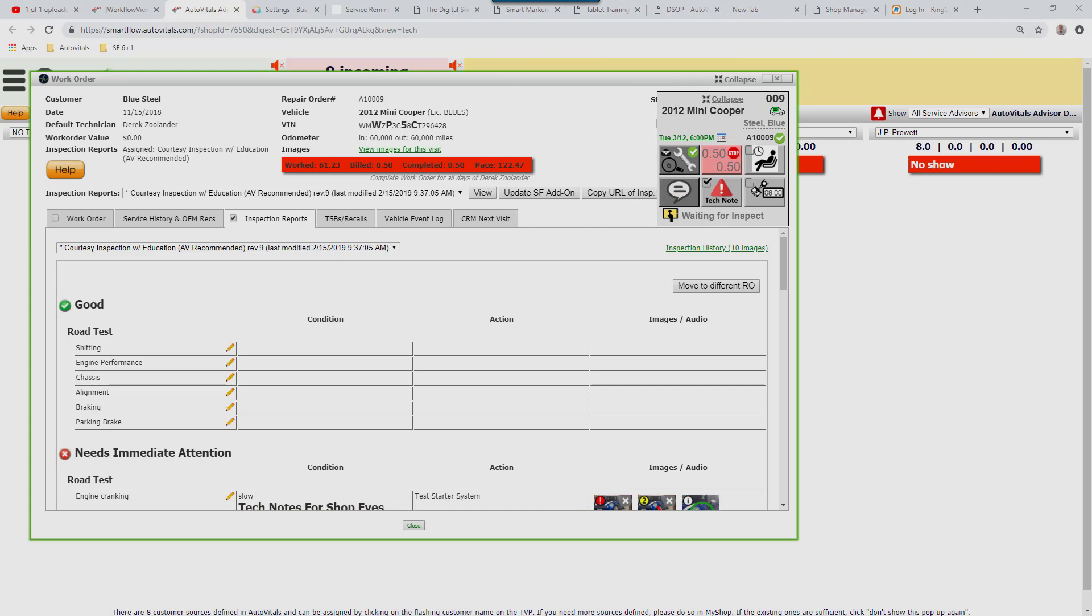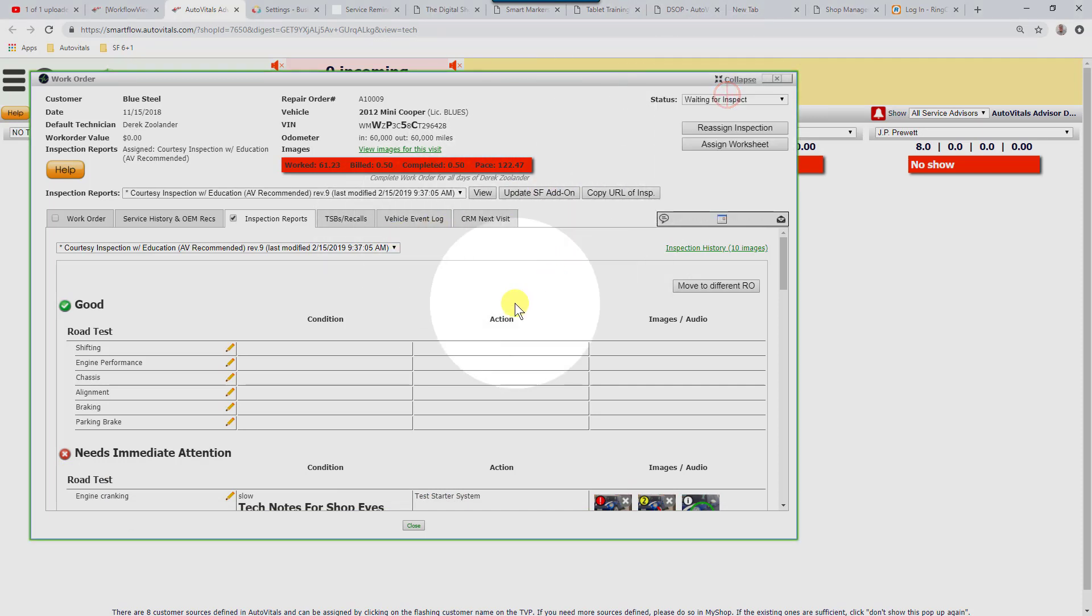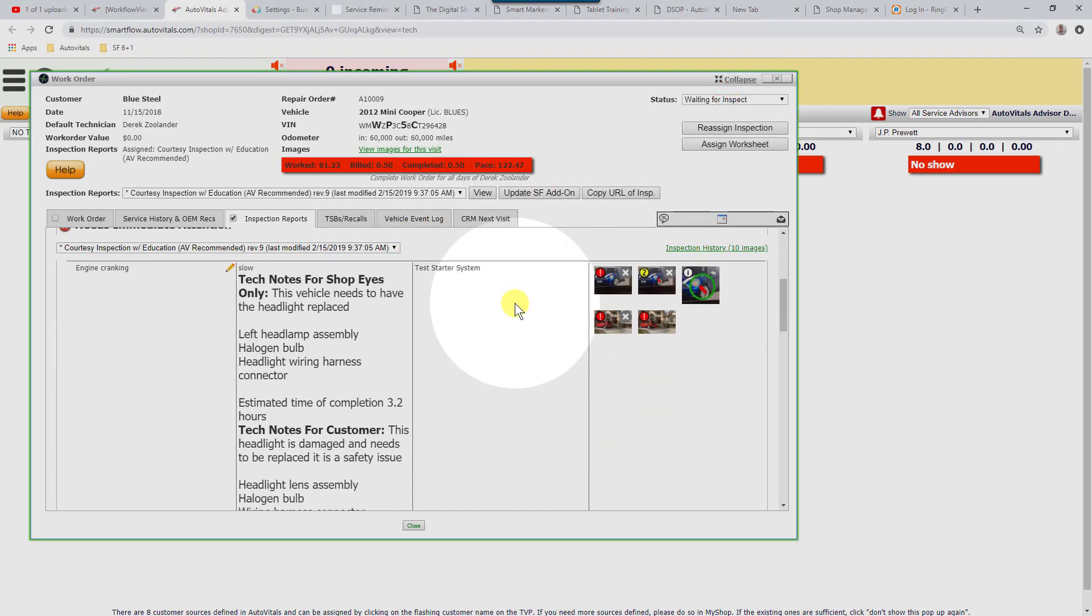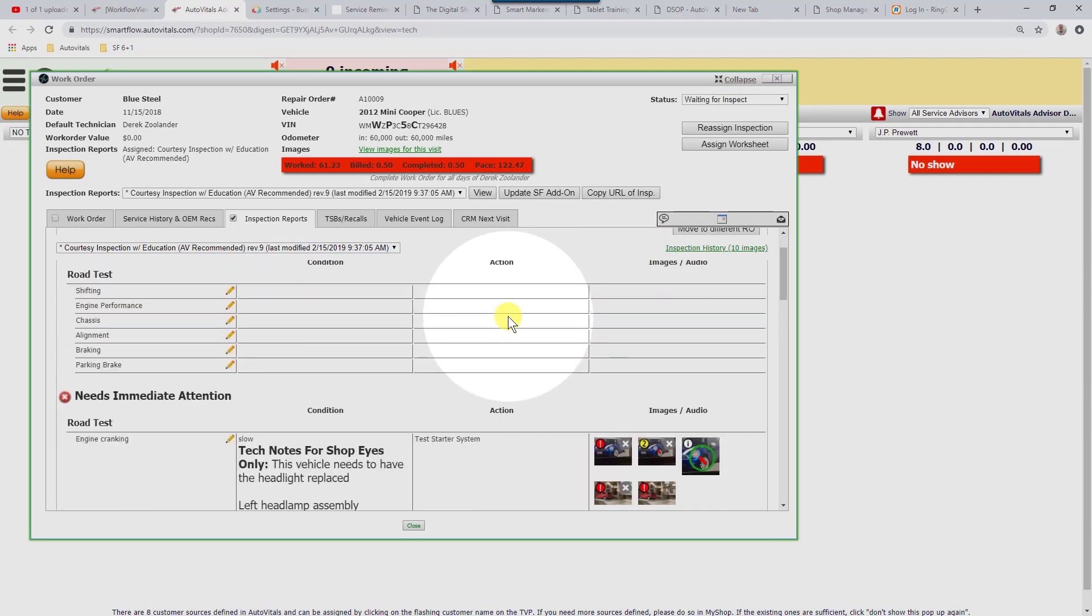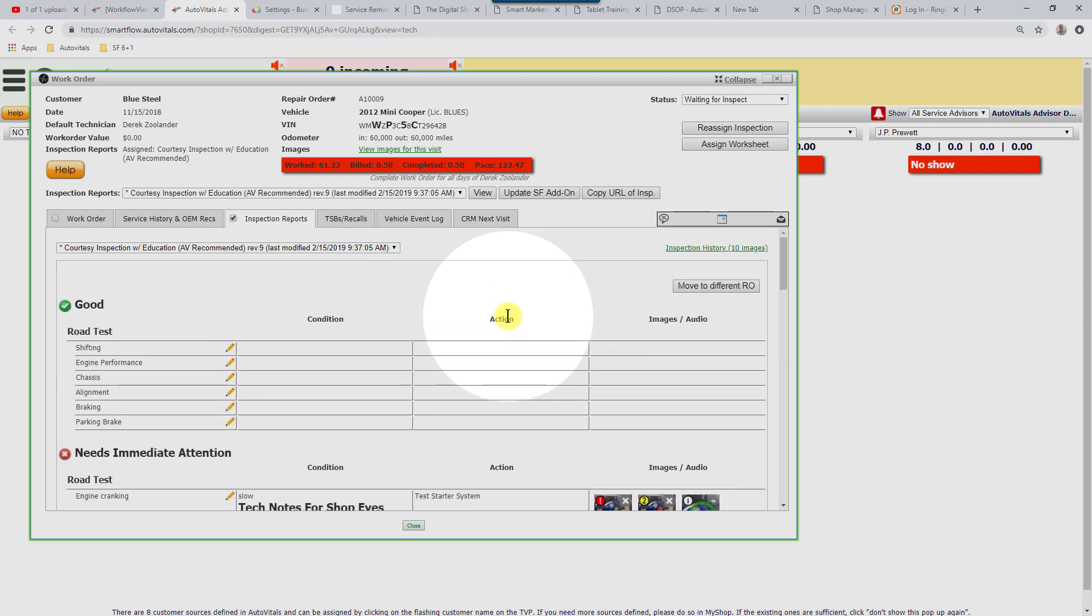The next thing we want to do is say that everything on here is in order. Now we want to freeze this so nothing that's added to the repair order is going to show up on a technician's tablet.